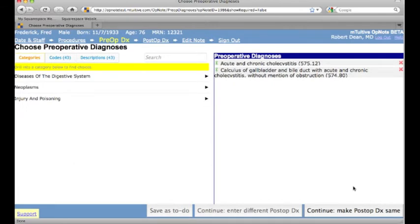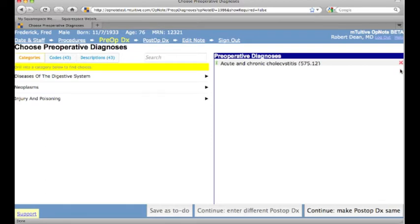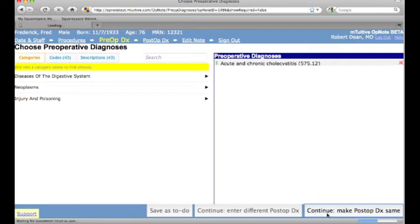Next screen is the diagnosis chooser. These are my most common diagnoses for this procedure. If I want to add or change it, it's as easy as clicking a button. Satisfied with my procedure and diagnosis, I hit continue and proceed to edit my report.